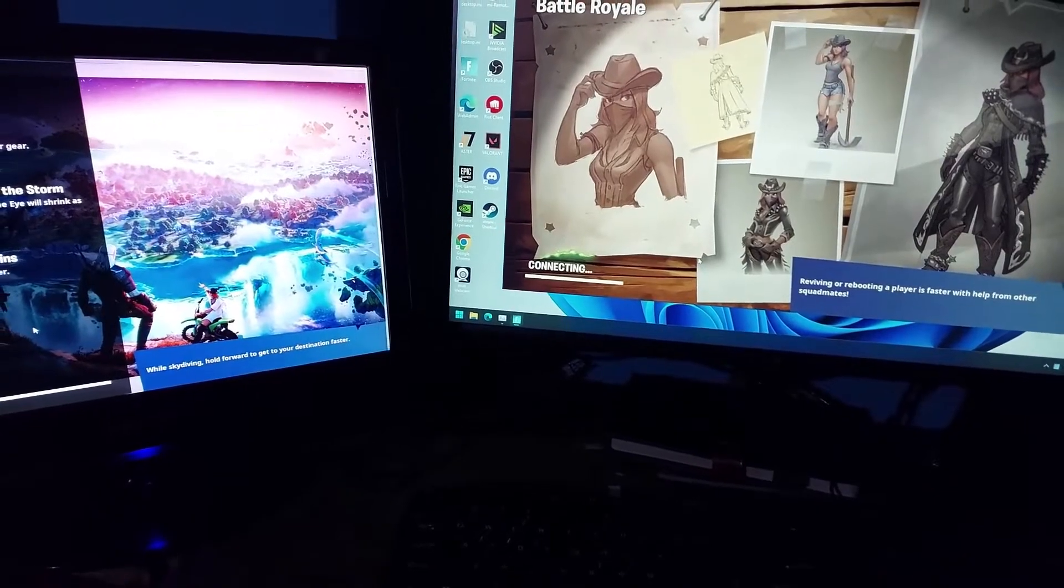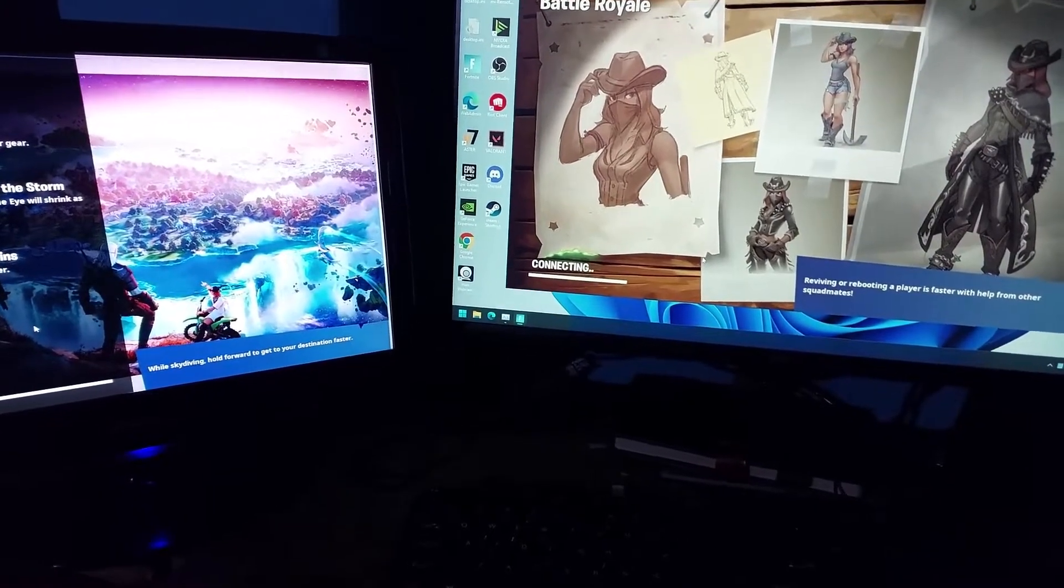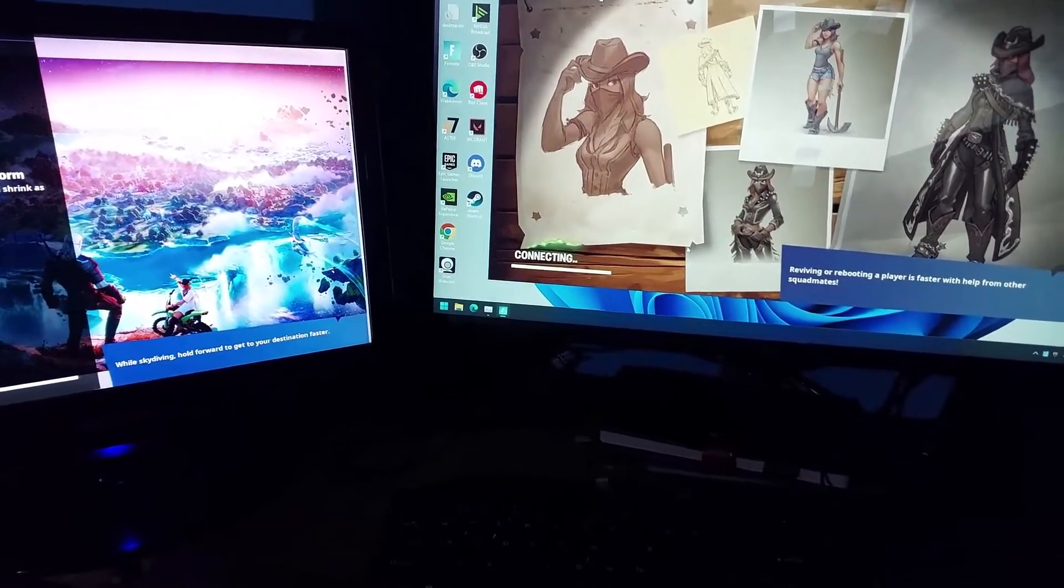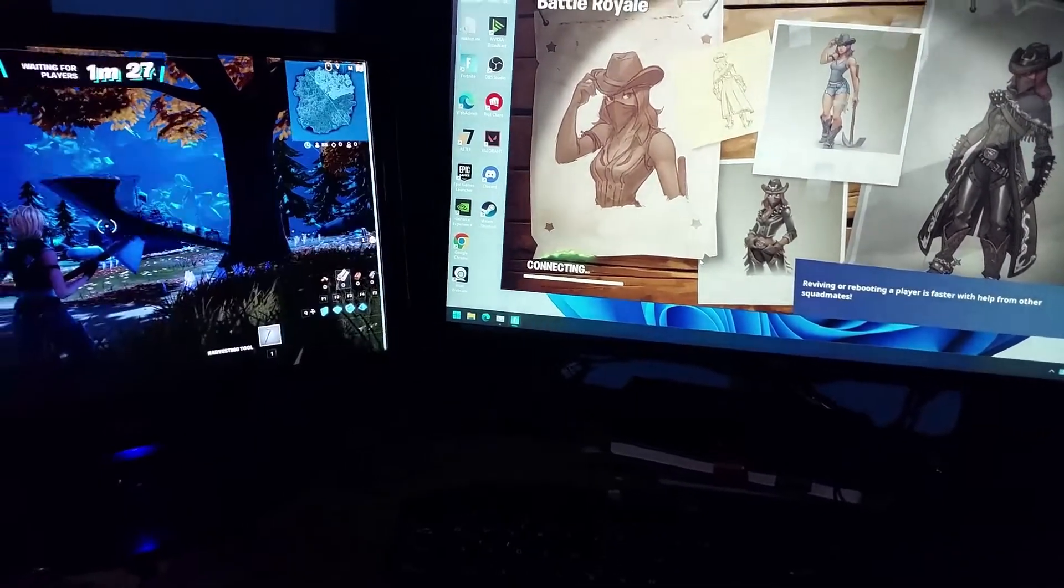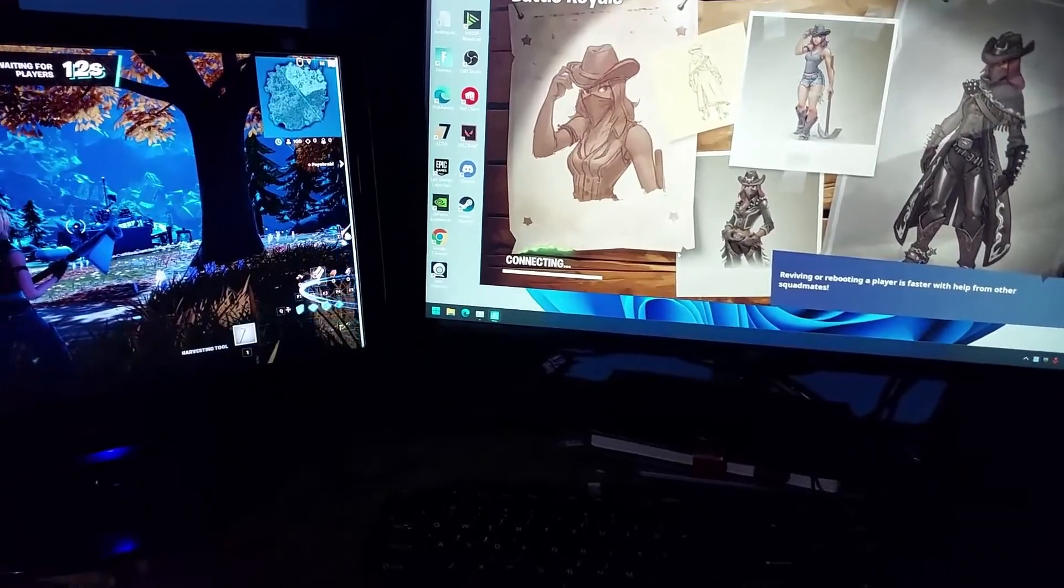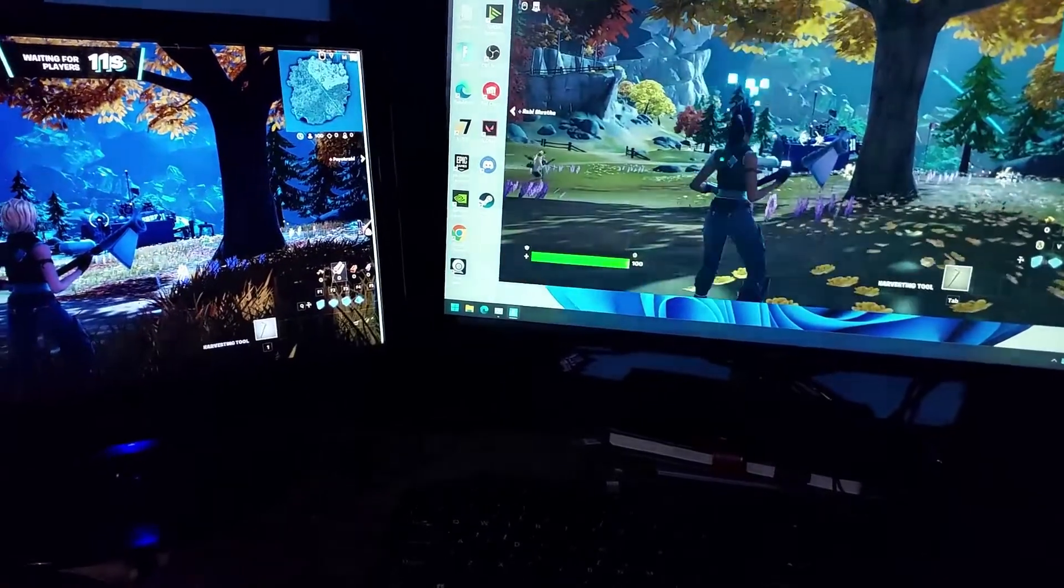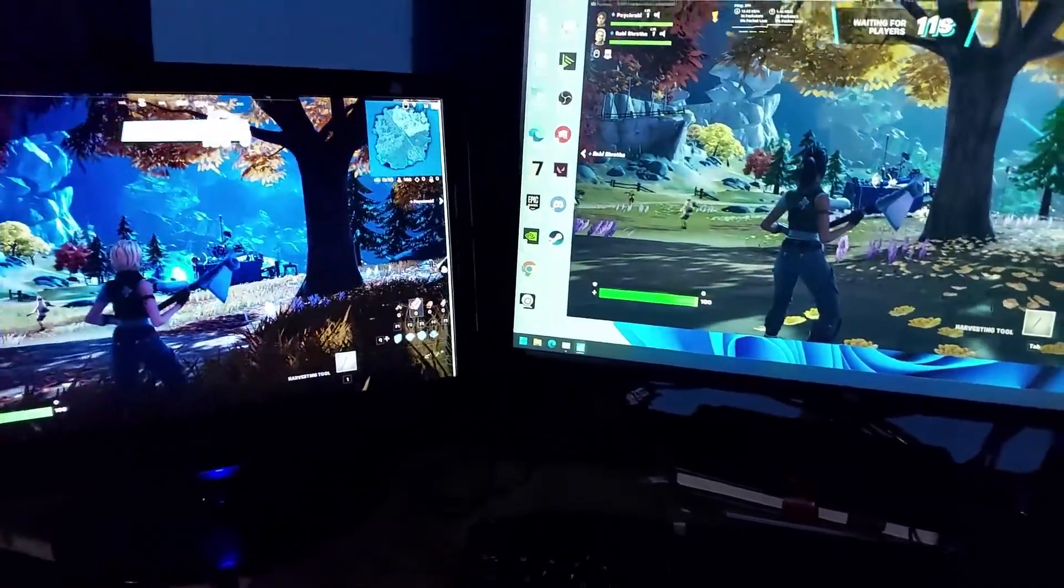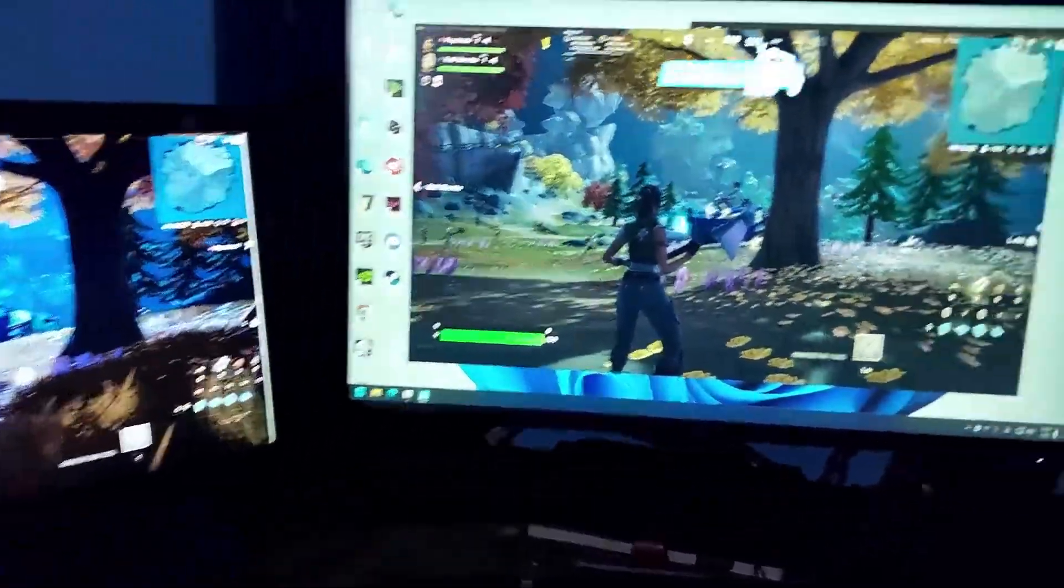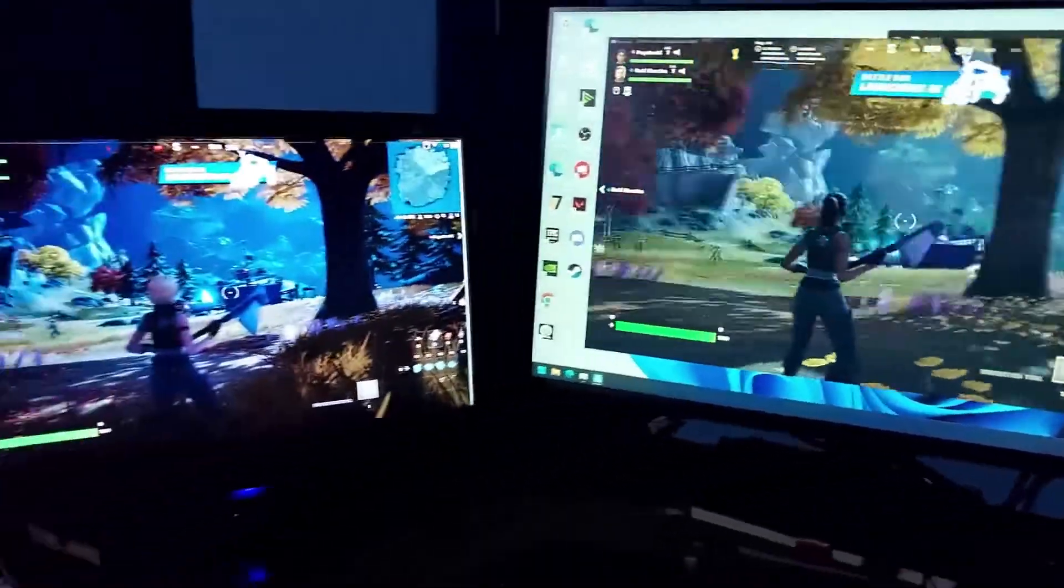Otherwise, you will get an error message similar to an error message that the computer doesn't have enough graphics resources. Now the game has started.